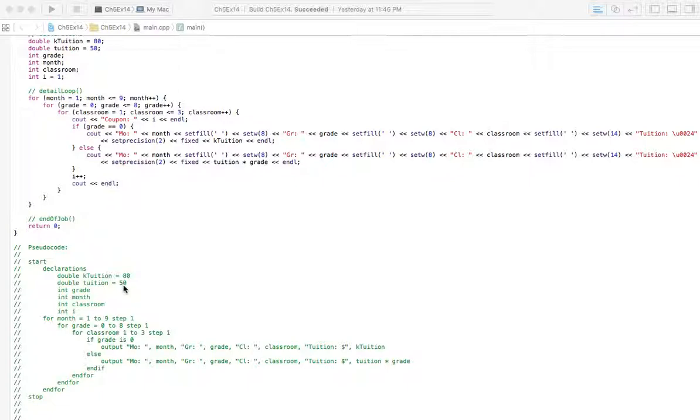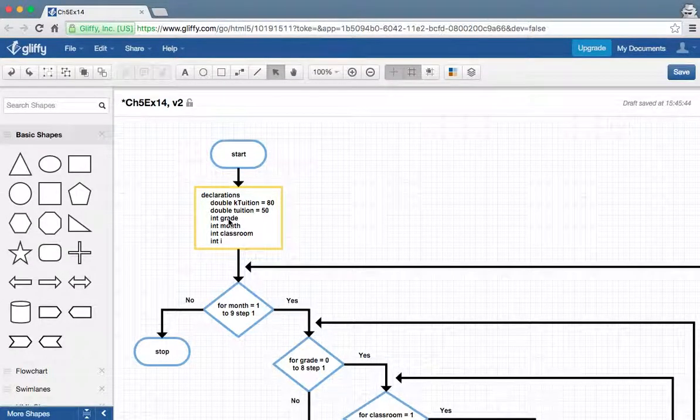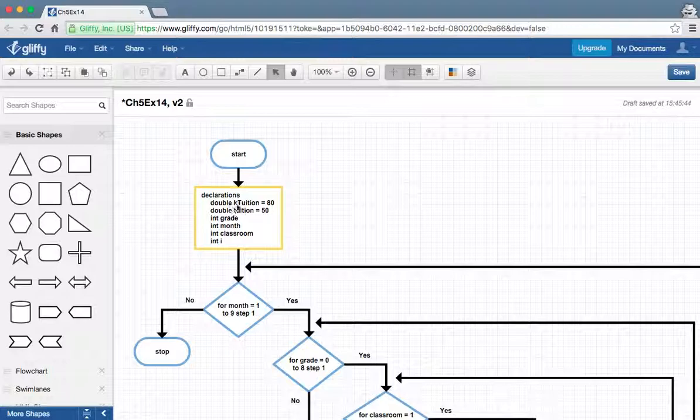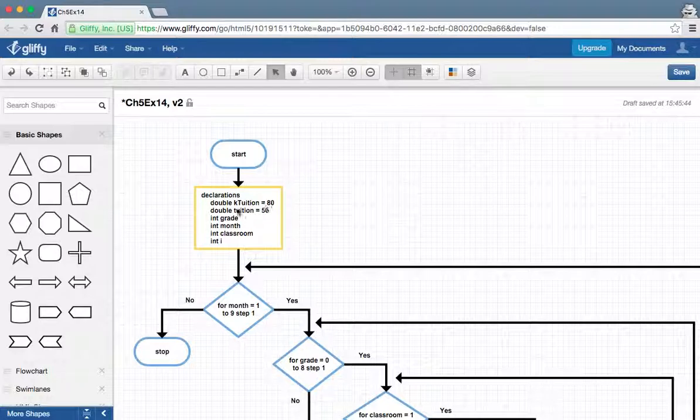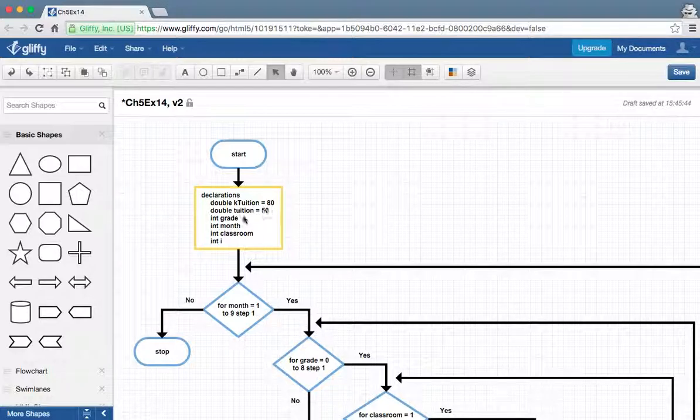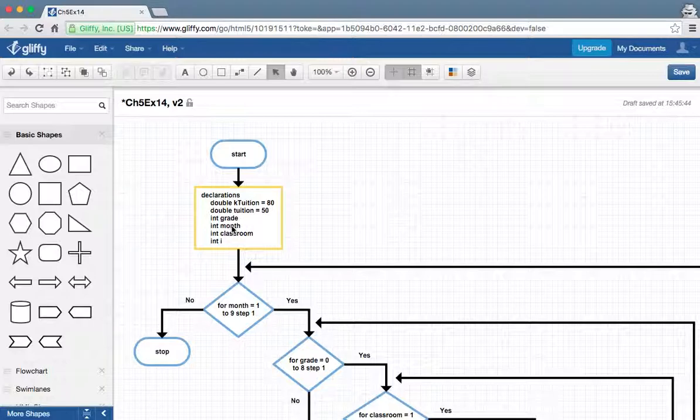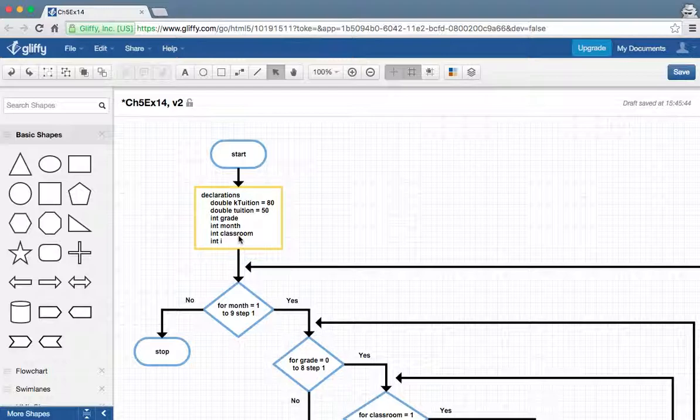This number here, $50, that number you'll use is different in the book, so make sure you change that. Let's go over to the flow chart. You can see how insane it is. We're going to have start and our declarations here, all of our variables. We've got one for the tuition for kindergarten, one for the tuition for every other grade, and then we need one for the grade they're in, the month we're in, the classroom they're in.